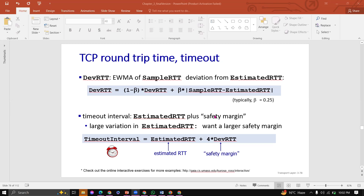We have three equations: how to calculate Estimated RTT, and DevRTT, and finally the Timeout Interval.